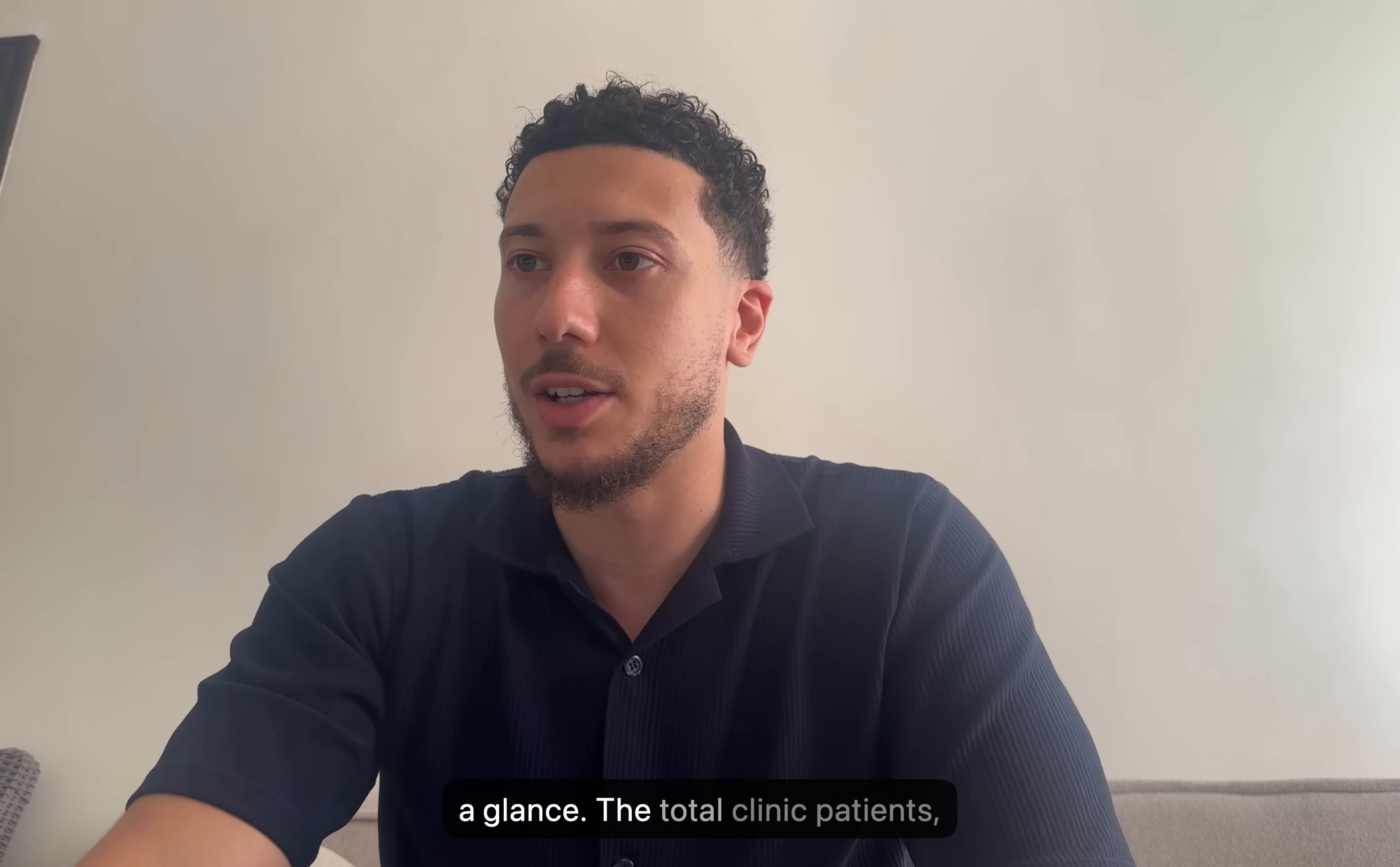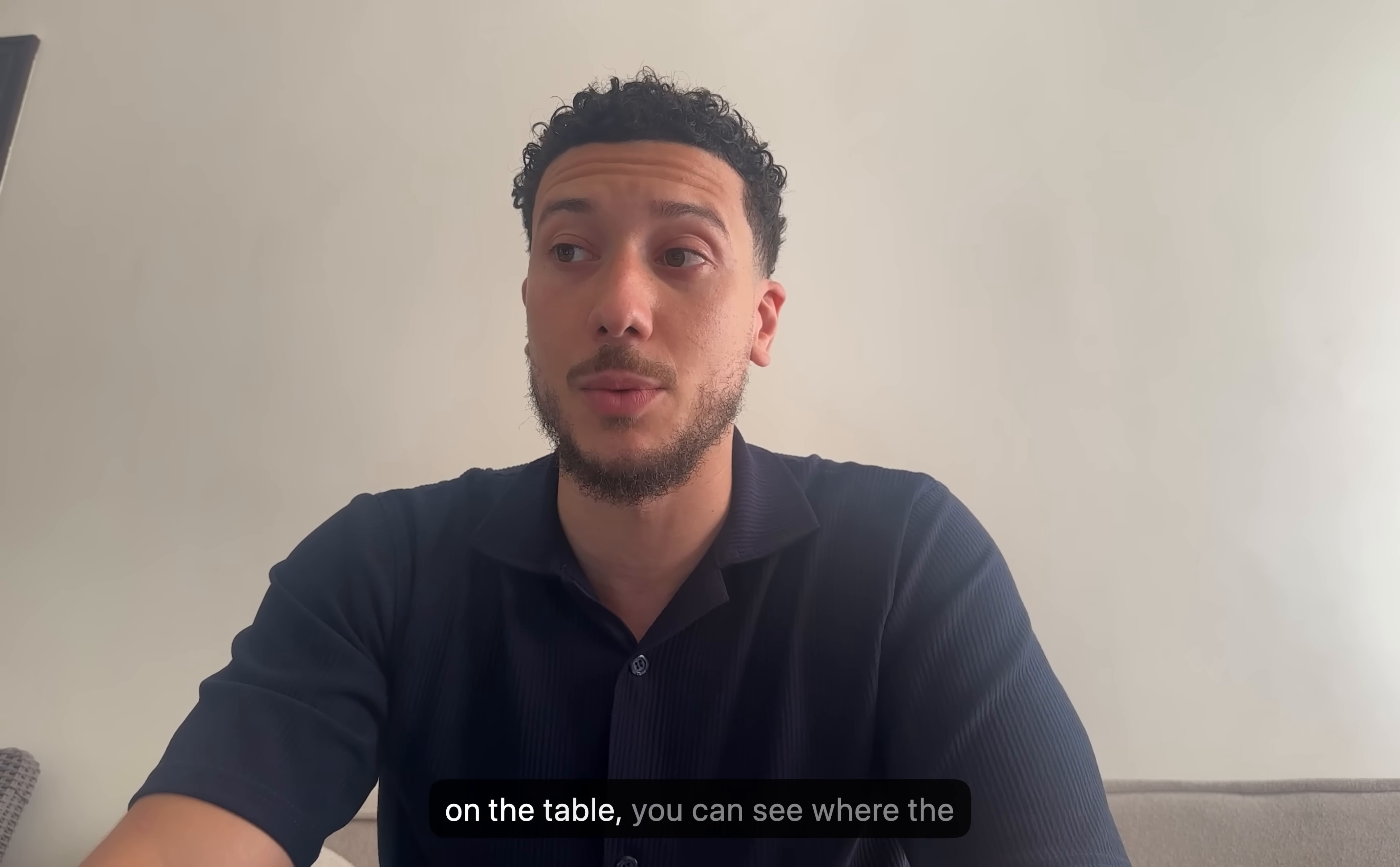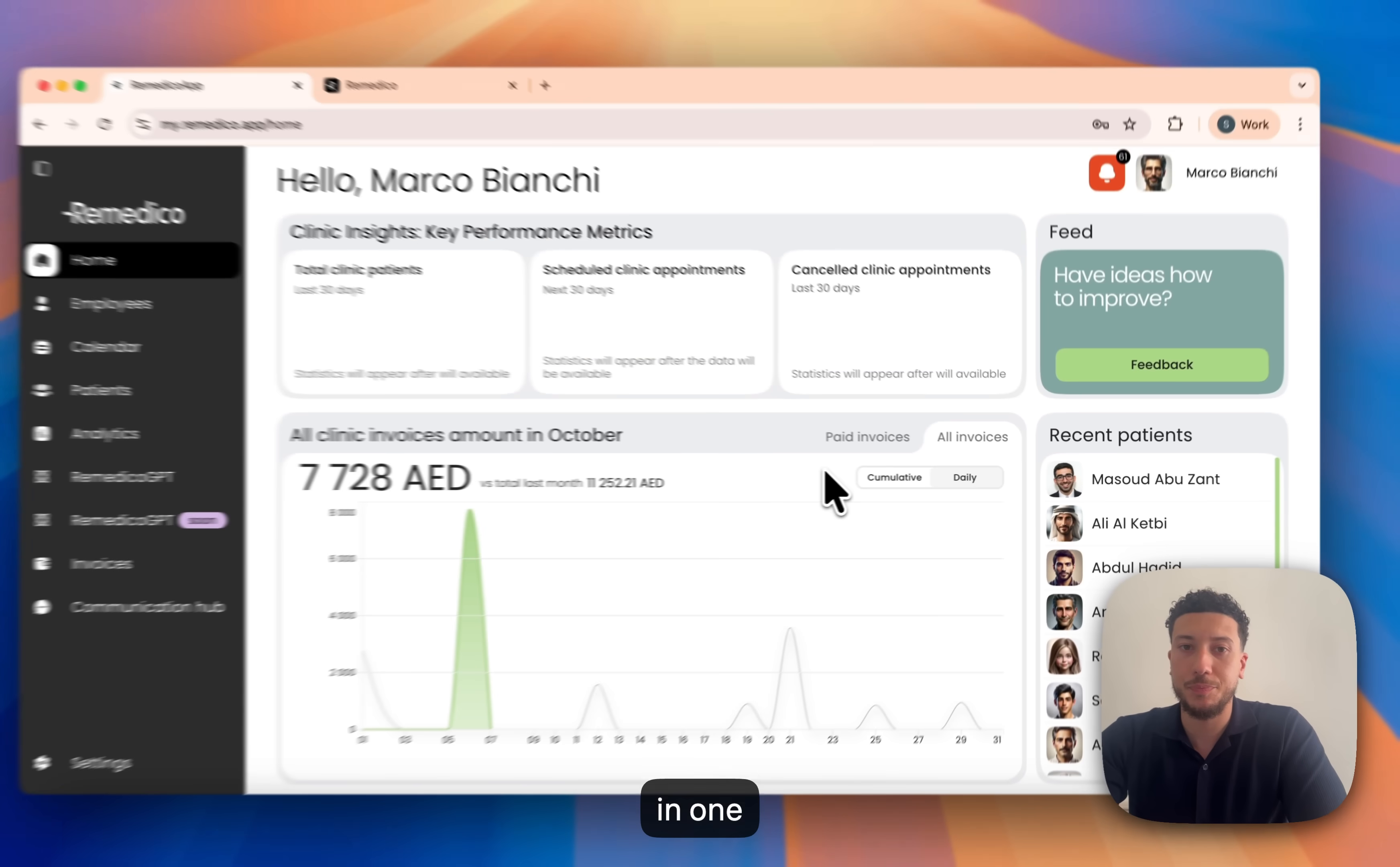Live patient volume at a glance. The total clinic patients, the scheduled clinic appointments, as well as where the revenue is left on the table. You can see where the cancelled clinic appointments are as well. Also, paid versus all invoices, all in one click.